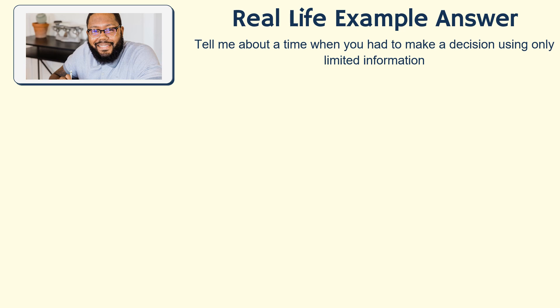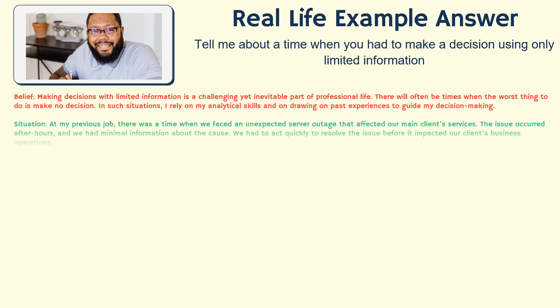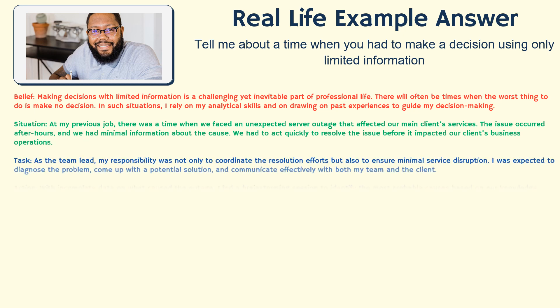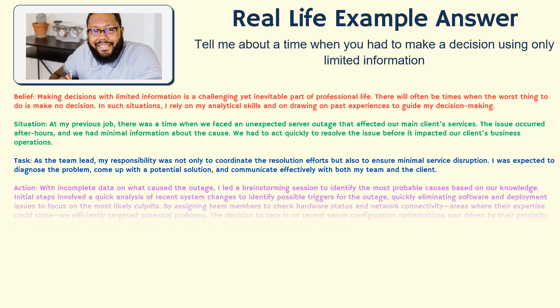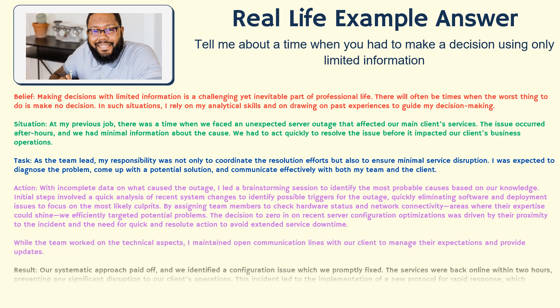Now let's put everything together with an example. The question being answered is: tell me about a time when you've had to make a decision using only limited information. We'll structure our answer using the B-STAR method as discussed earlier. 'Making decisions with limited information is a challenging yet inevitable part of professional life. There will often be times when the worst thing to do is make no decision. In such situations, I rely on my analytical skills and on drawing from past experiences to guide my decision making. At my previous job, there was a time when we faced an unexpected server outage that affected our main client services. The issue occurred after hours and we had minimal information about the cause. We had to act quickly to resolve the issue before it impacted our client's business operations.'